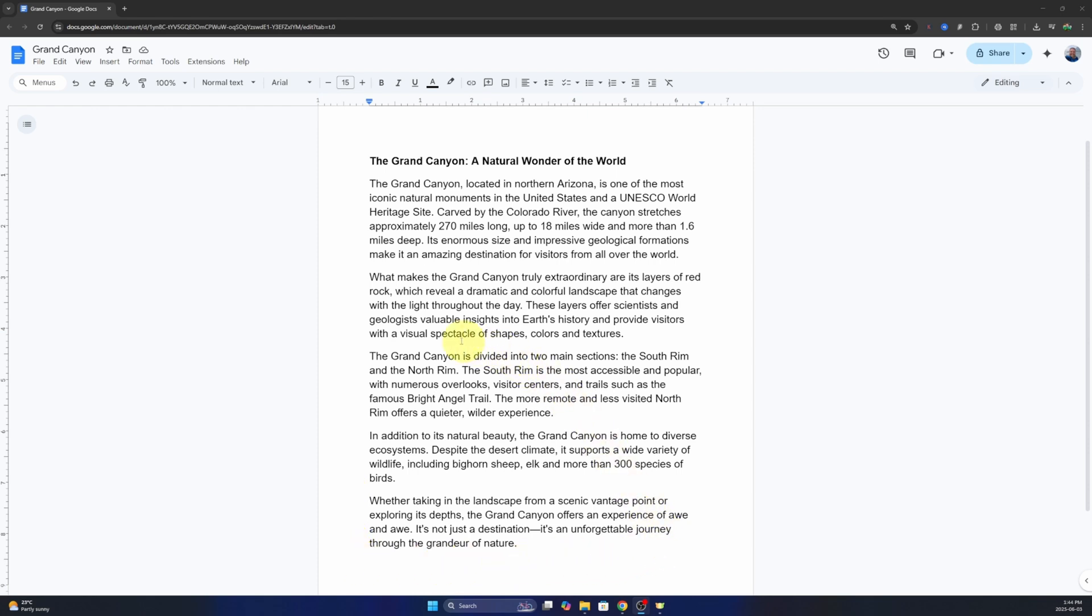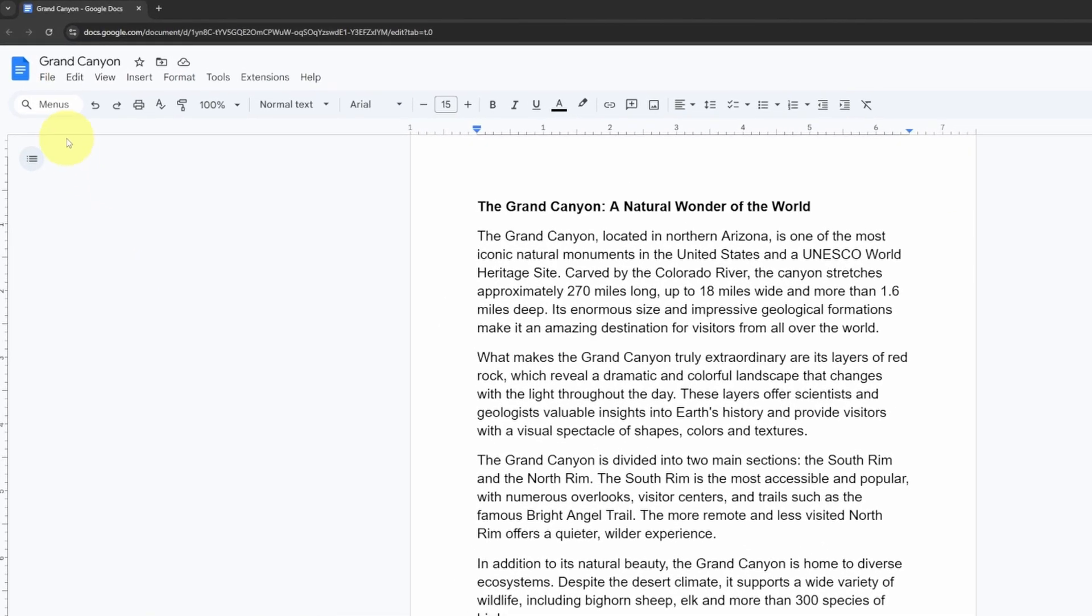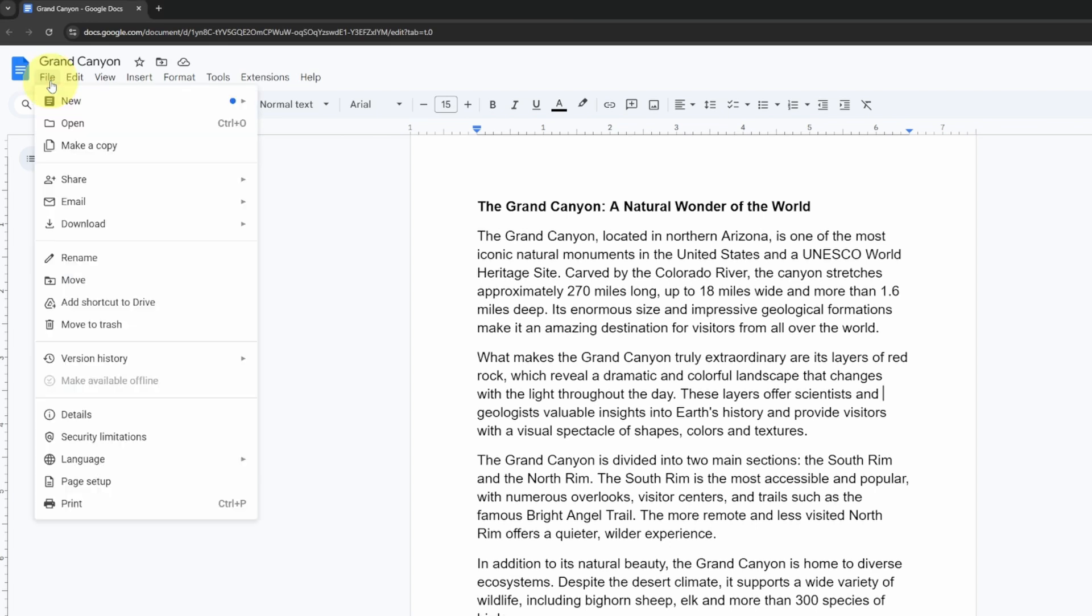Let's go ahead and dive right into it. First thing we need to do, head up to the very top left hand corner. You'll see it says file. You can go ahead and select that, so left click on it, and in the menu that pops up, hover down to page setup.